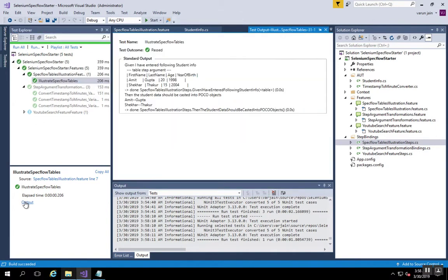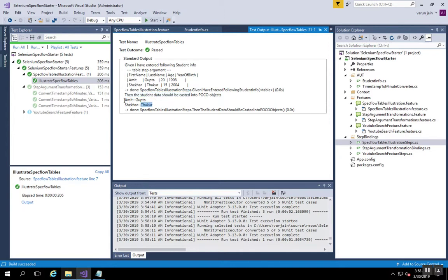And in the output you can see here 'then the student data should be casted into POCO objects,' and here we go - we have printed the first name and last name of the inputs received from the scenario.